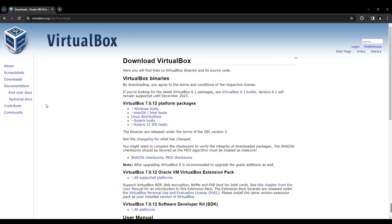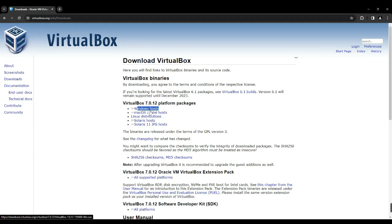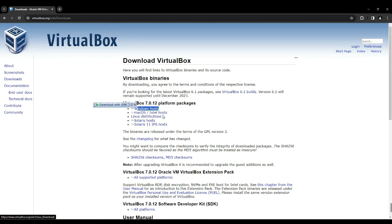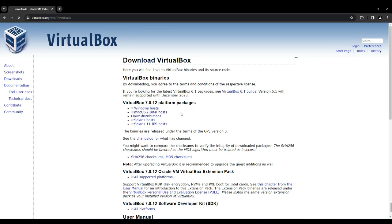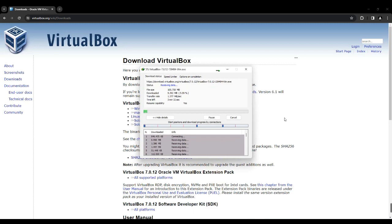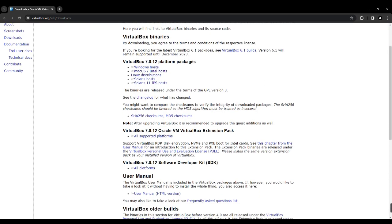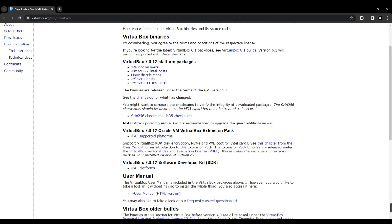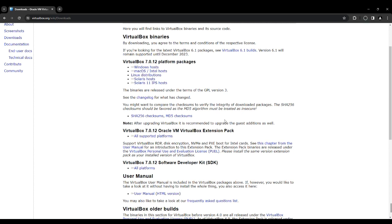Currently, VirtualBox is available for Windows hosts, macOS, Linux, and various other operating systems. Let's proceed by selecting Windows host, which will initiate the download of the latest VirtualBox version compatible with Windows. Once VirtualBox is downloaded, you'll also need to get the VirtualBox extension pack. Simply scroll down and you'll find the VirtualBox extension pack option right there. Click on All Supported Platforms and the download should start automatically.